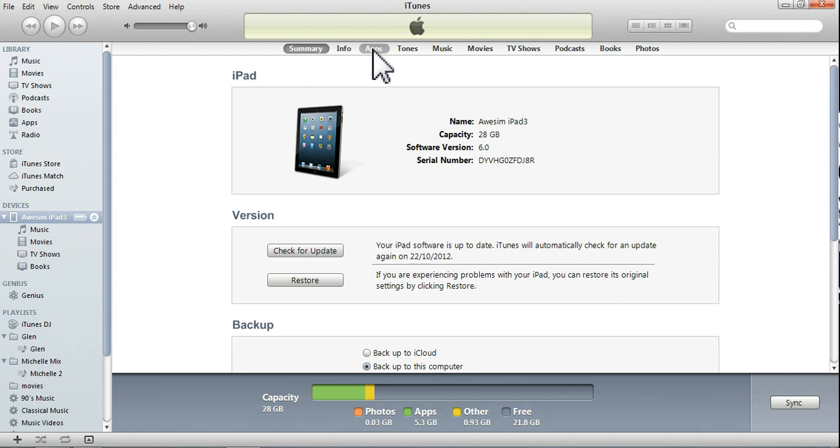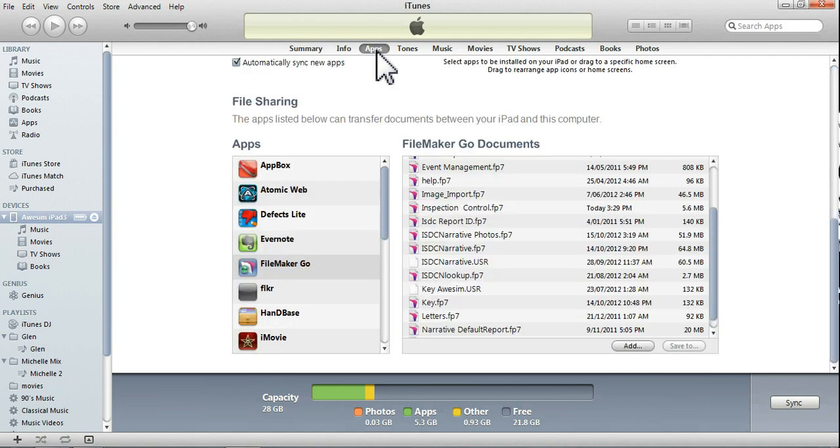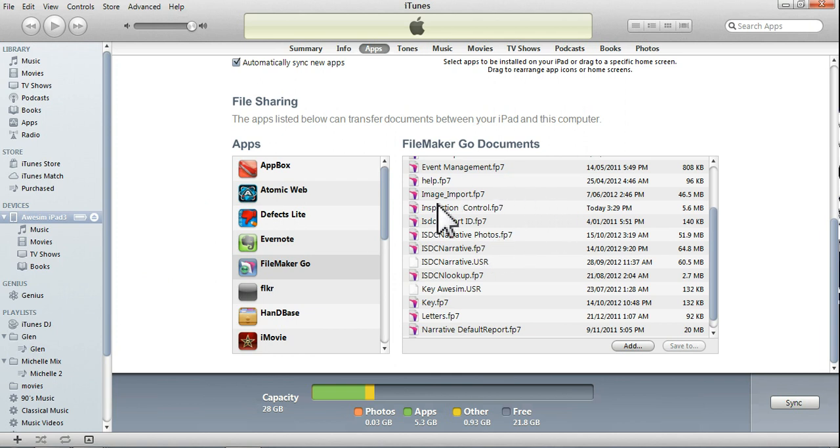We'll go to the app, go down to FileMaker Go, and what we want to do, these are the files that are in here. Now, we've got more information in here now than what our PC does.